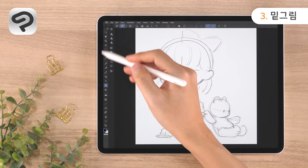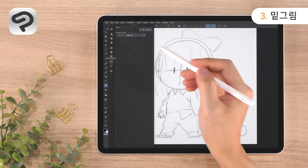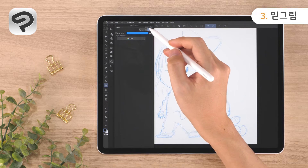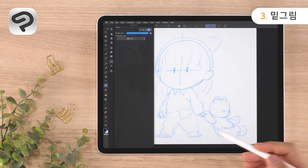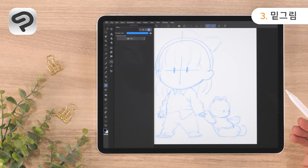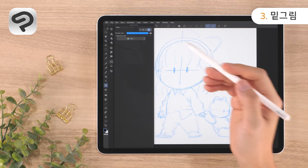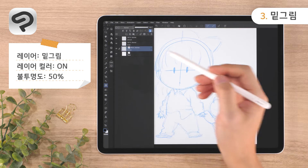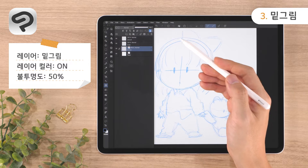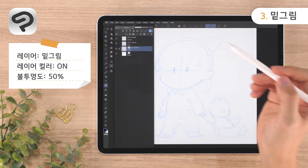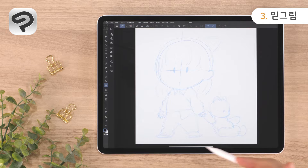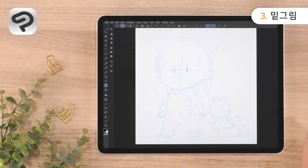We'll modify the layer settings to make it easier to draw the line art. Show the layer property palette and tap the change layer color button. This changes the color of the sketch from black to light blue. Next, open the layer palette and shift the opacity slider in the upper right corner to the left. Now we can still see the sketch while drawing the line art.